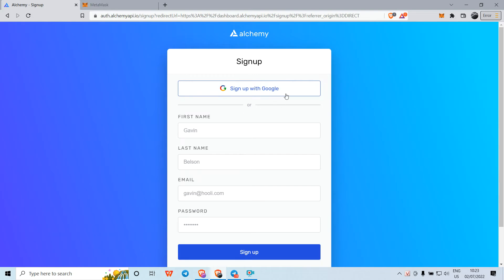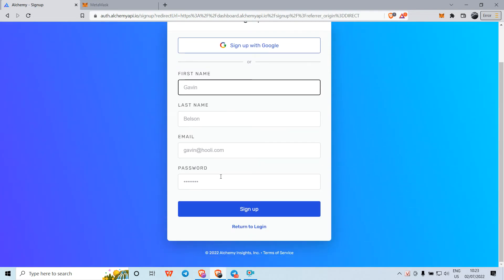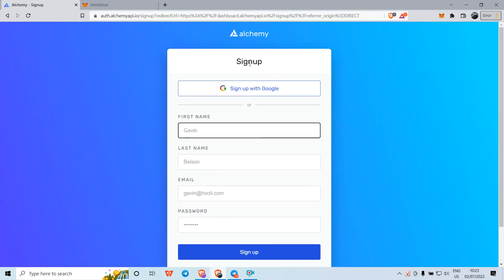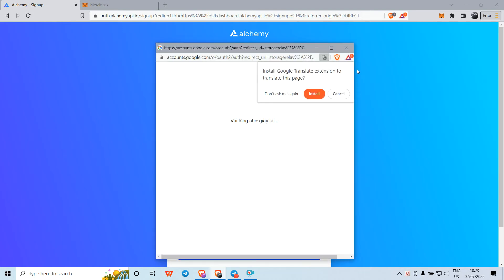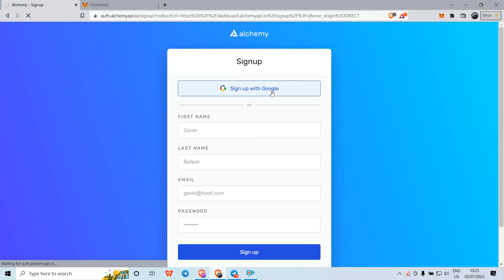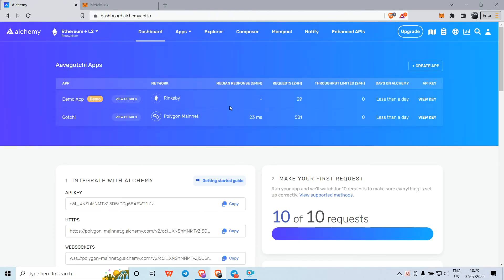You can log in with your Google account or use email by entering your first name, last name, email, and password. I will use Google login, and now I am logged in.